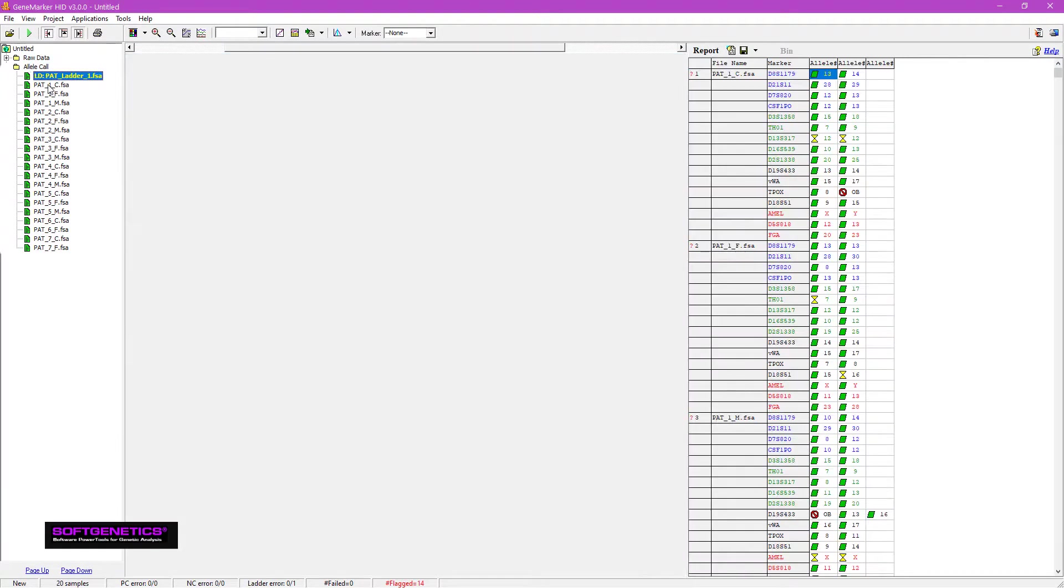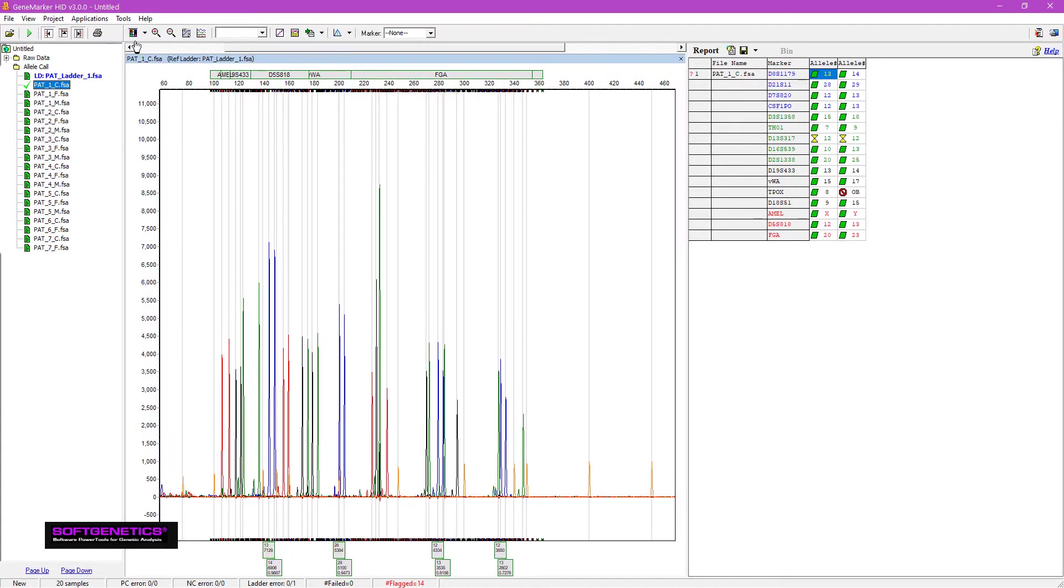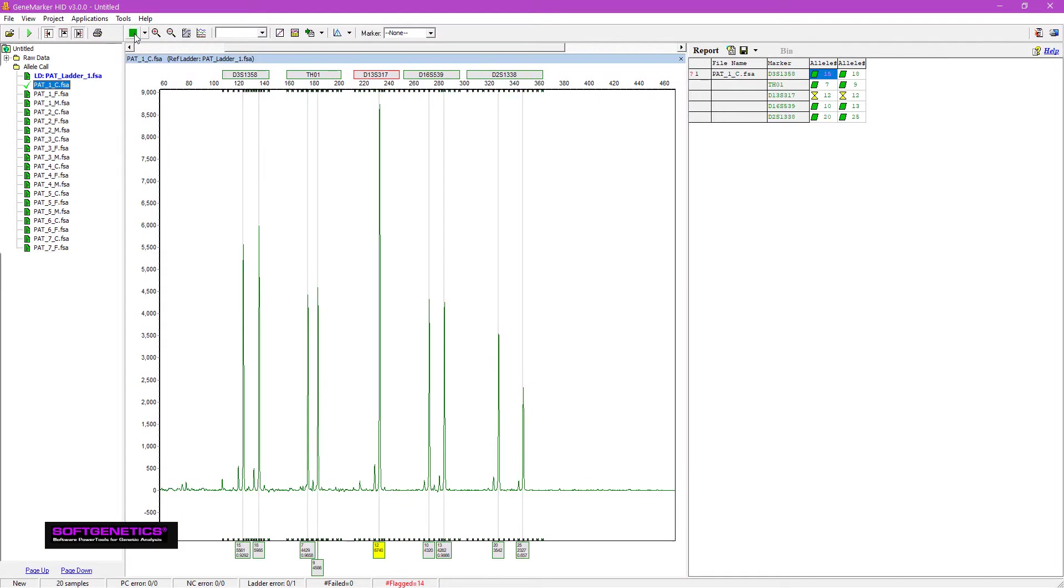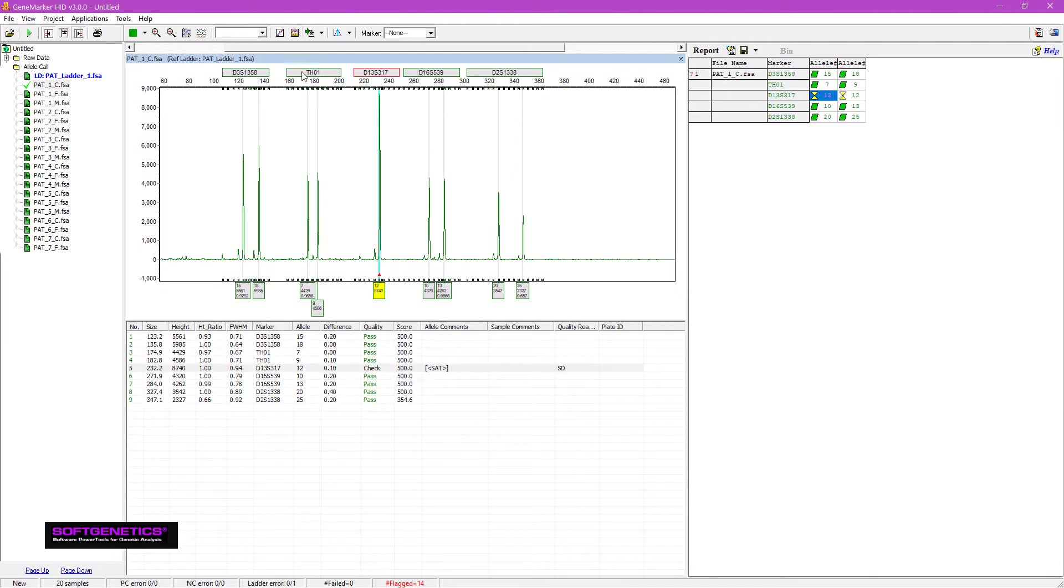This is the time to review the data and make any necessary edits. For more information about these preliminary steps, we encourage you to watch the introductory GeneMarker HID webinar.